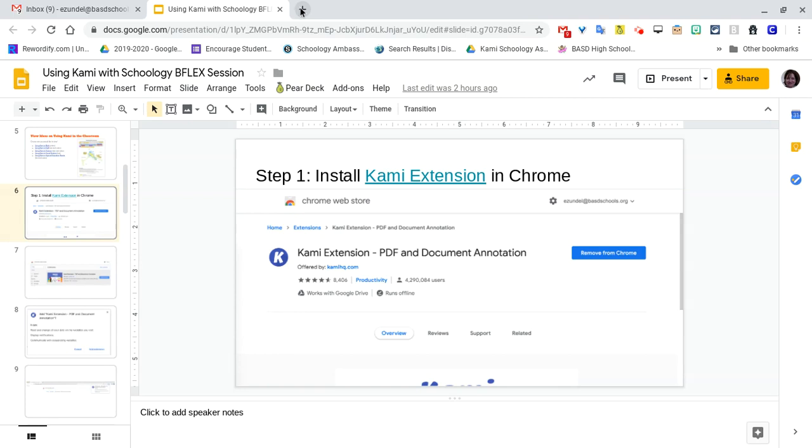That's one way of getting to it. If you were on this screen, you could copy the address of this web page and put it into Schoology, and they could click on it.